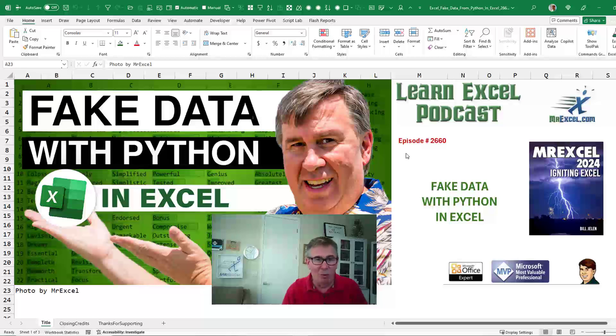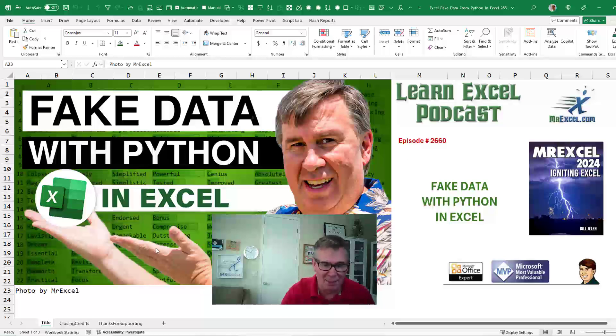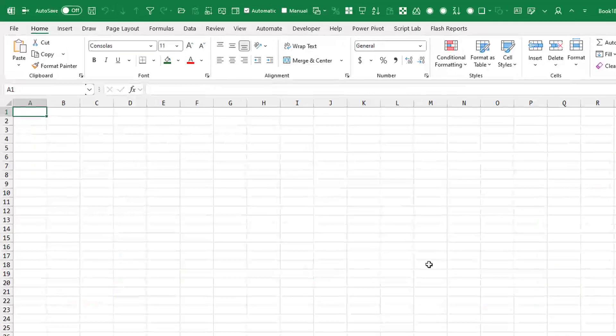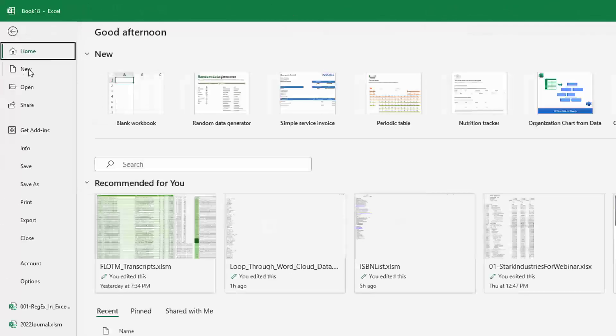Fake data with Python in Excel. This is amazing. I'm just going to start from a completely blank workbook. File, new.